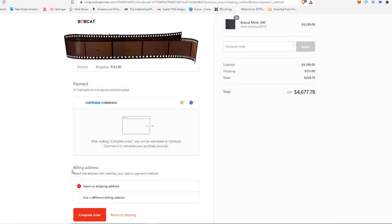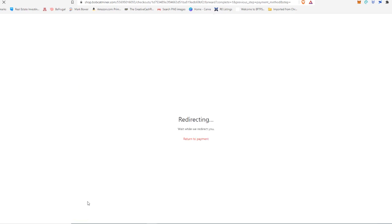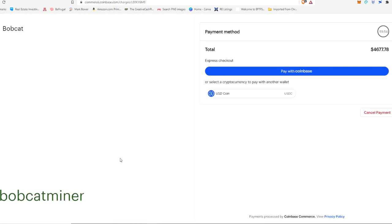Then on this next page, we're just going to make sure our billing address is good to go and it's not different from our shipping address. So we're going to go ahead and hit complete order. It's going to think a little bit and then it's going to give us a couple of different options. You can either pay USDC from a wallet or you can use Coinbase Commerce. And this is what we're going to use here for the purposes of this video is going to be pay with Coinbase.